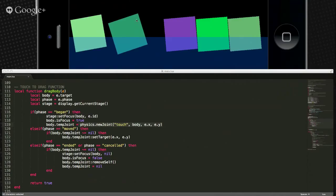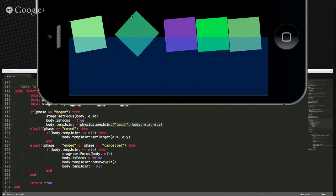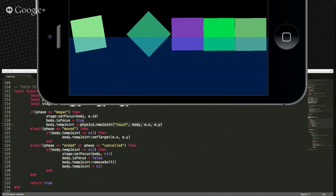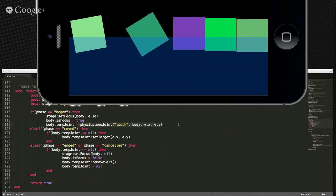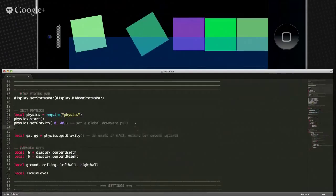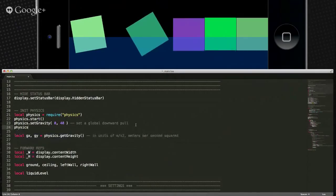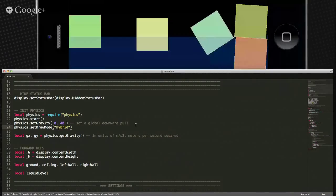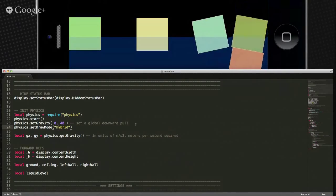Basically anywhere that you've touched you can set a joint for that specific area. You can demonstrate this better by turning on hybrid rendering mode — physics.setDrawMode with string 'hybrid'. Now do your dragging and you should see a little line from where you dragged. It's actually showing how the physics is applied to the square.